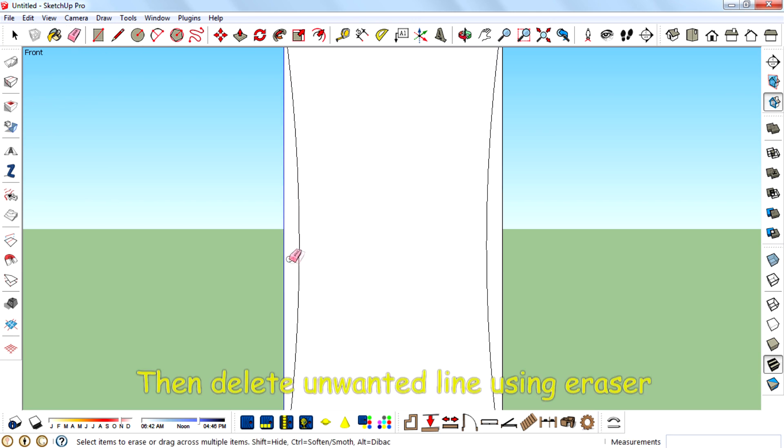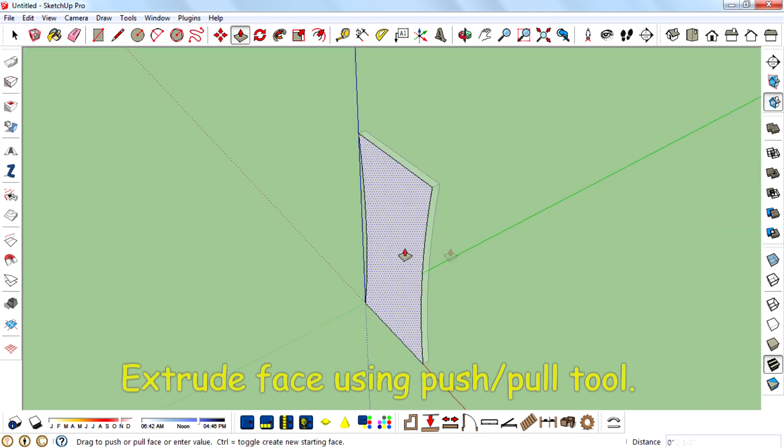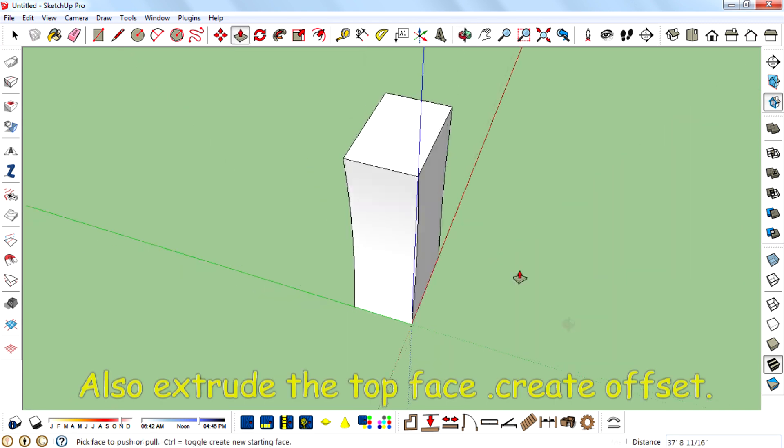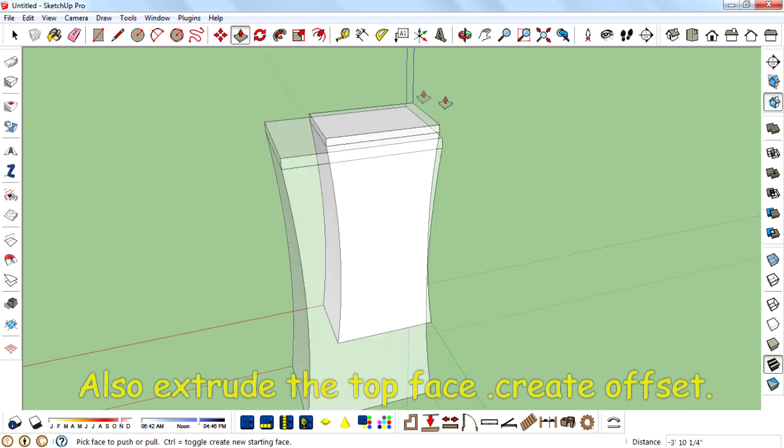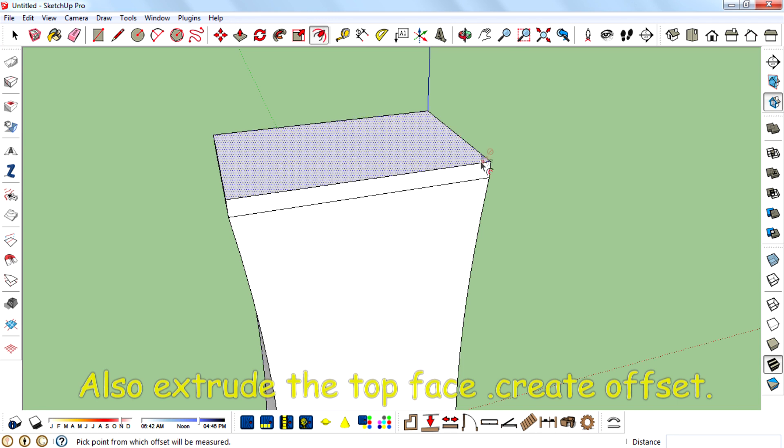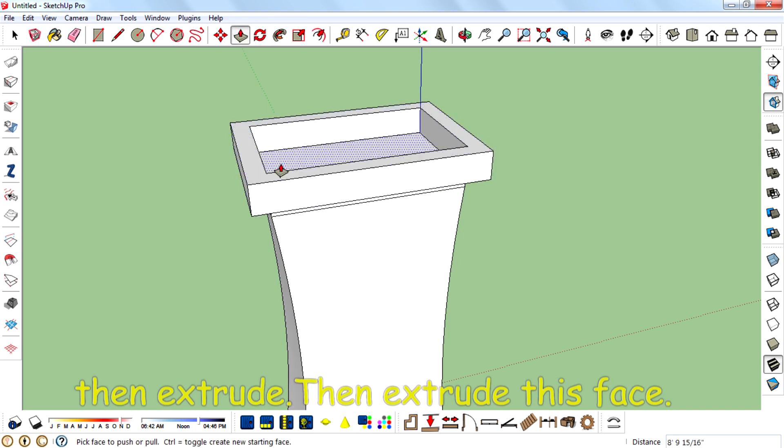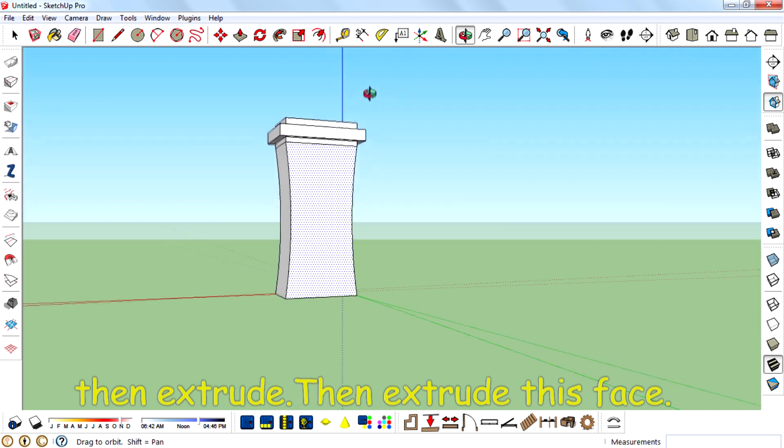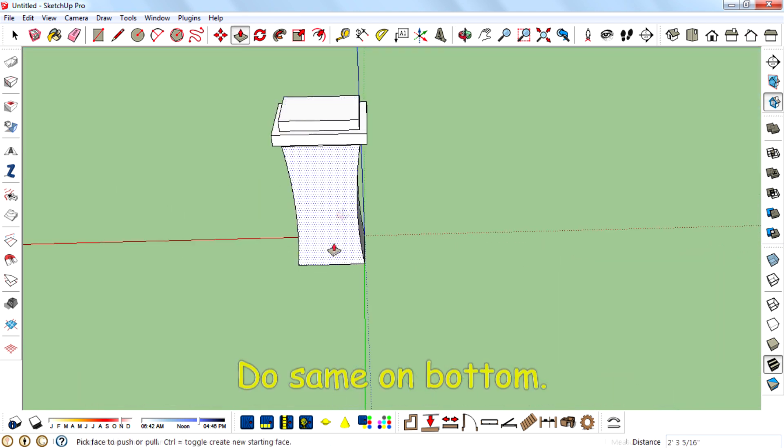Then delete unwanted lines using eraser tool and extrude face using push/pull tool. Also extrude the top face. Create offset, then extrude face using push/pull, then again extrude. Do the same on the bottom.